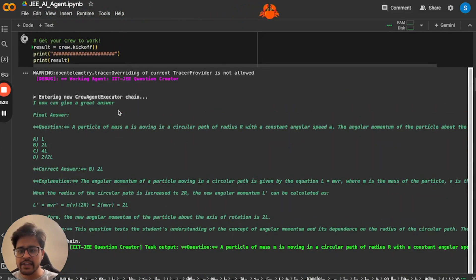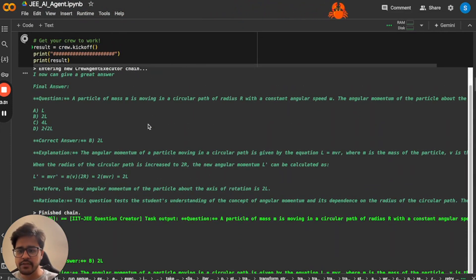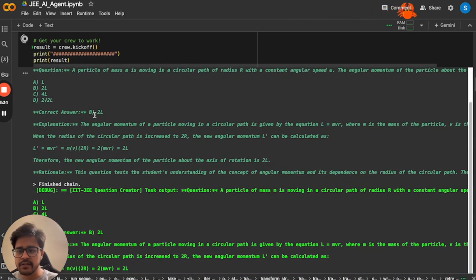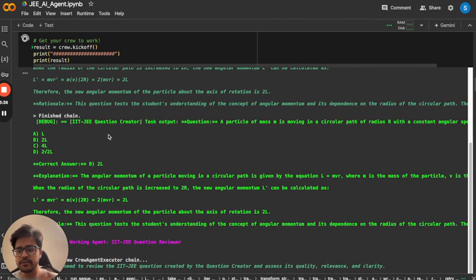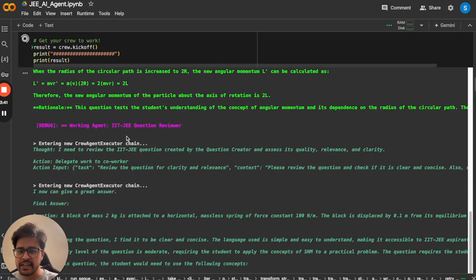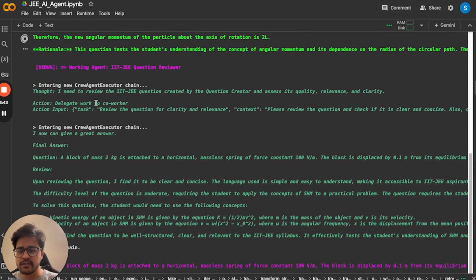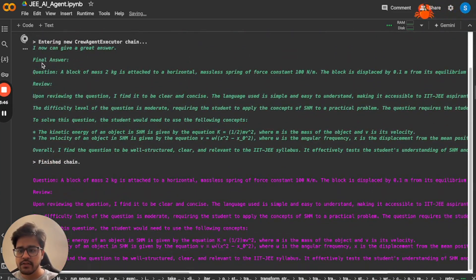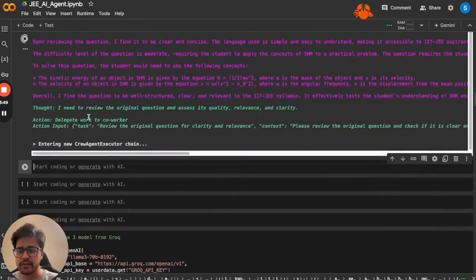So IIT-JEE question creator has already started working. It has given us a question and it has given some correct answer and explanation as well. So now once the question was created, it went to the next agent, which is question reviewer, which is reviewing the questions.